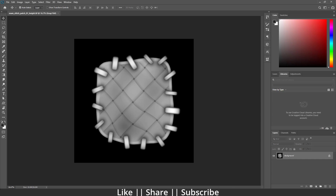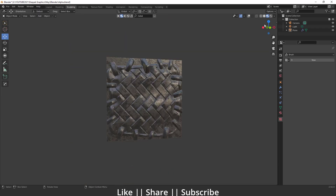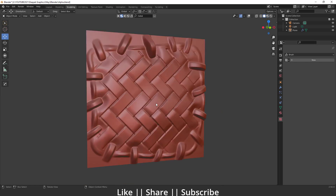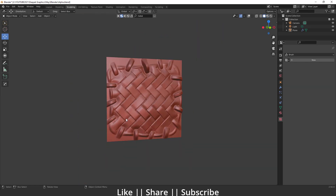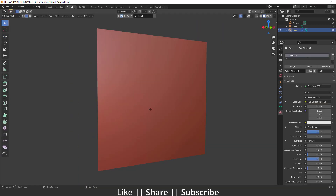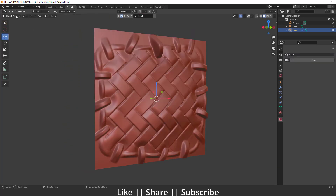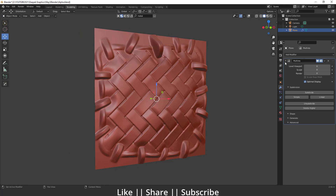Here you can see if I go into Blender and switch to solid mode, it looks like this. And if I go into edit mode of this plane, there is nothing here — because I've used the alpha brush on it, and I've also used the Multiresolution modifier, which gives a good amount of mesh and creates perfect detailing.